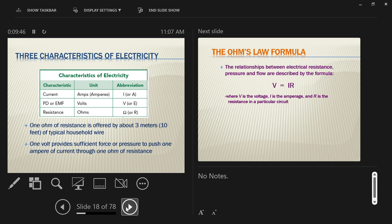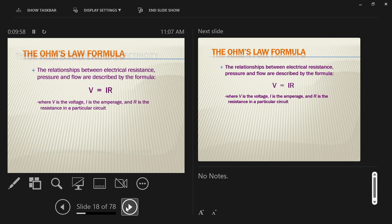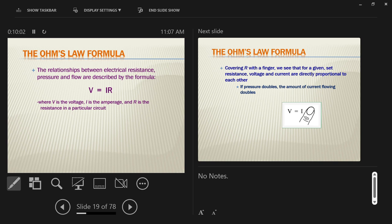There's a law — Ohm's Law — that gives us a simple formula for the relationship between electrical resistance, pressure, and flow. The formula states: voltage equals amperage multiplied by resistance, or V = IR. In this formula, V is voltage, I is amperage, and R is resistance. You need to know two of the three values to solve for the third.